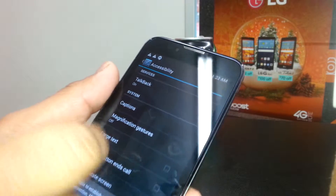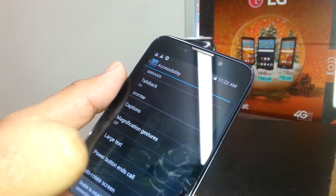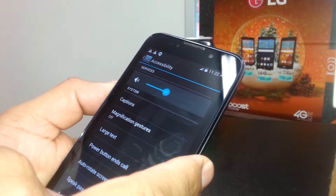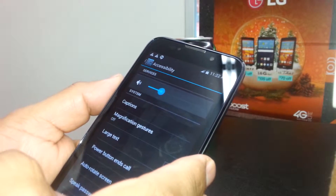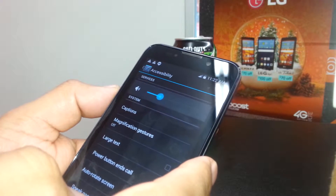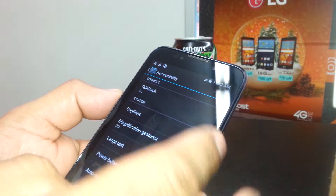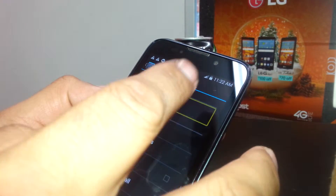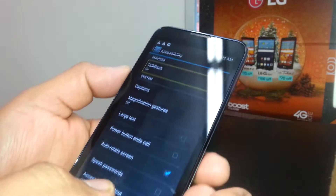Accessibility. TalkBack mode is right there. Once TalkBack mode is selected, just double tap on it.